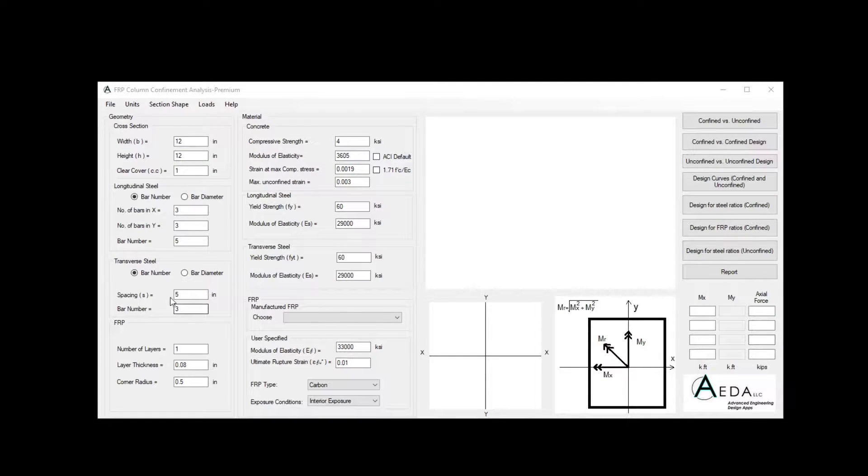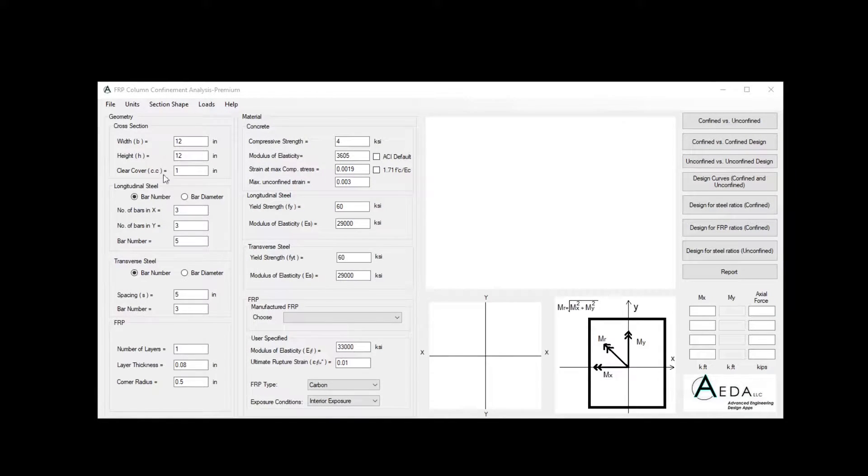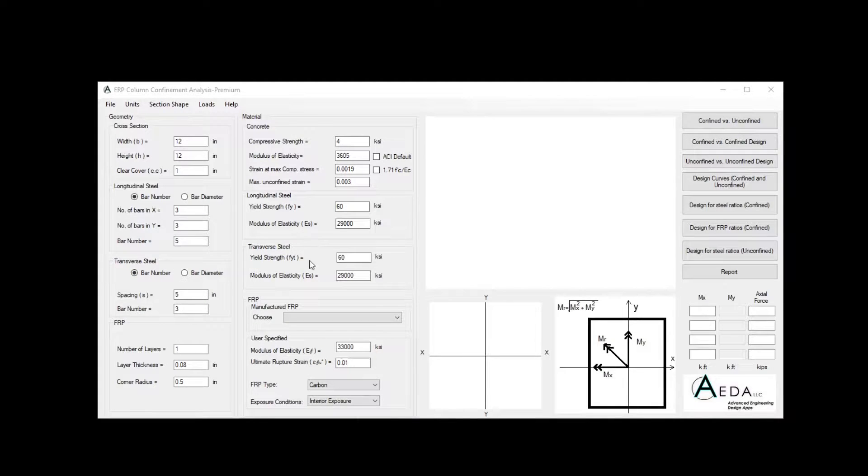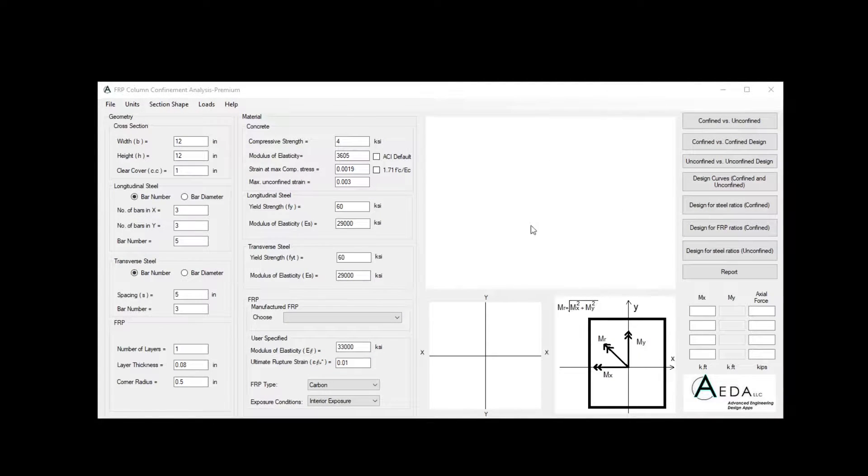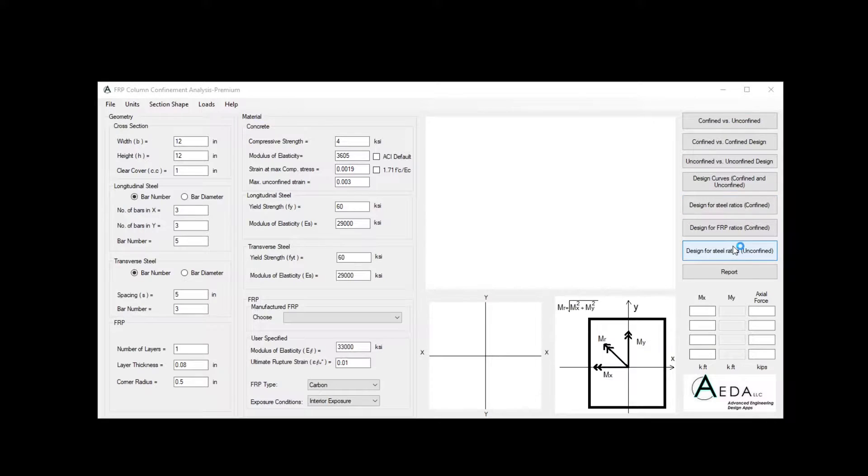This software was tested and generated in accordance with ACI 440.2 and ACI 318. The main interface is divided into four main sections: the geometry of the section, the material used, and also the results and the controller for this software.